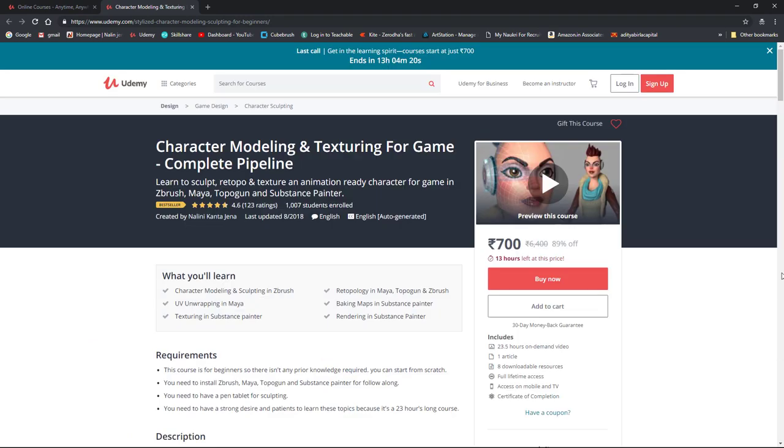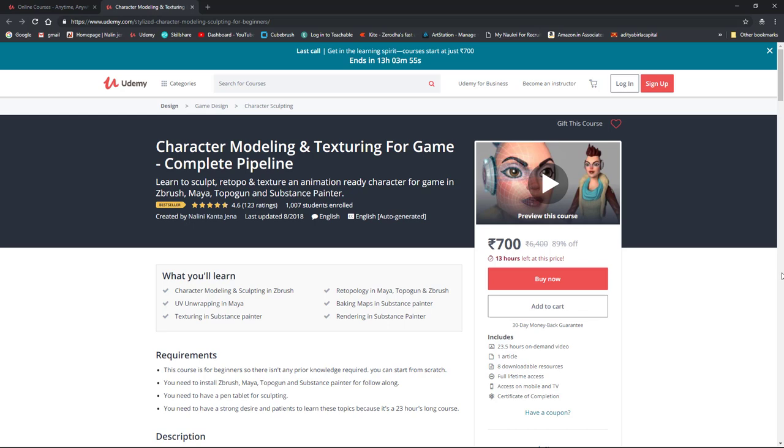It will teach you the sculpting part inside ZBrush, and then the retopology part using several software like Topogun, Maya and ZBrush, and then the UV wrapping part in Maya, and then the texturing part in Substance Painter. The main goal of the course is to teach you the whole pipeline starting from the sculpting till the texturing end. This one course will give you the whole idea of creating a character.